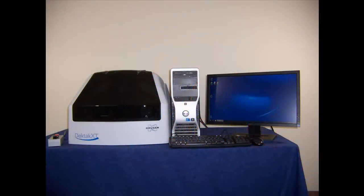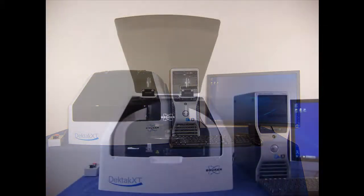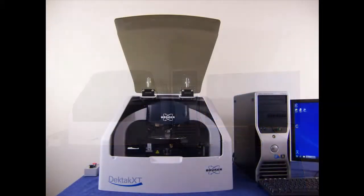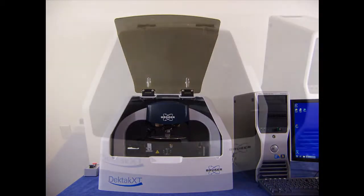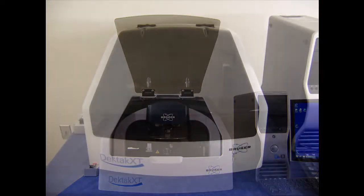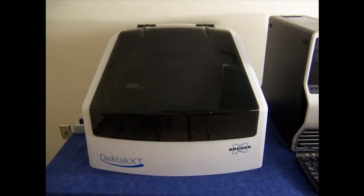The DECTAC XT is equipped standard with an environmental enclosure. The enclosure protects the sample and scan area from adverse outside influences such as acoustical vibration, dust, and air currents. The enclosure has a front door which lifts to allow sample access. Measurement should always be run with the enclosure door closed.